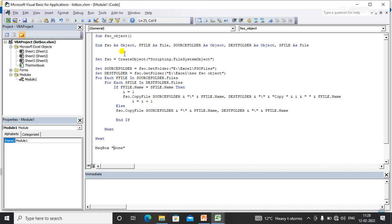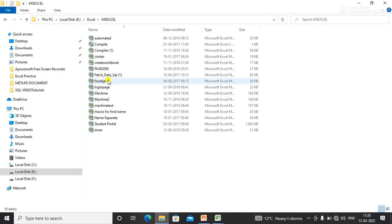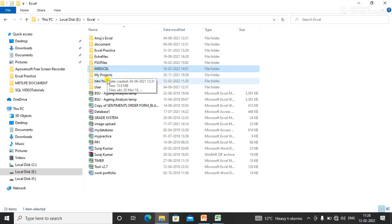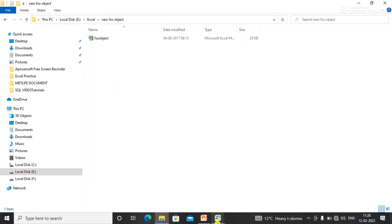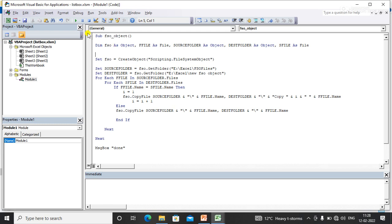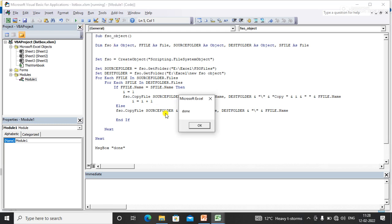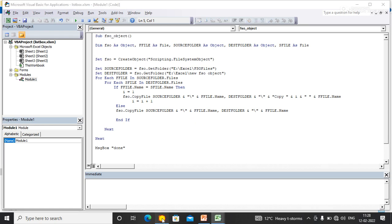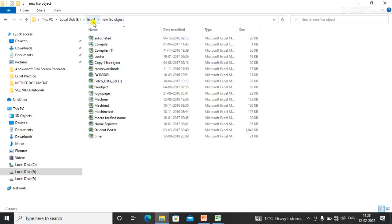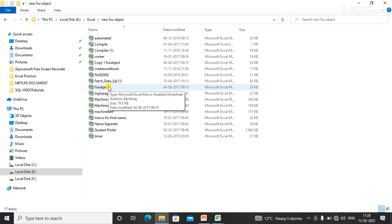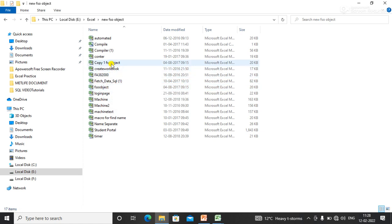I'll show you the files in the source folder and the destination folder. I'm running the code now. You can see the output — without replacing the original file, the duplicate file is saved with a different name: 'Copy 1 FSO Object'.